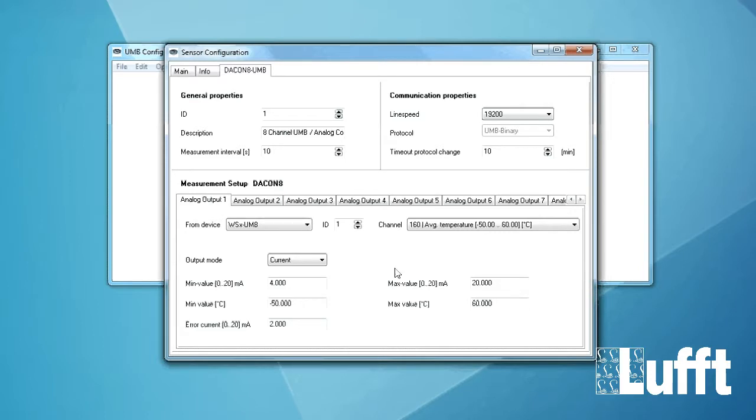So what we can do here in this menu is to really configure the analog outputs. So you see the Deacon 8 has maximum eight analog outputs and you can configure all of them here. For example analog output 1.